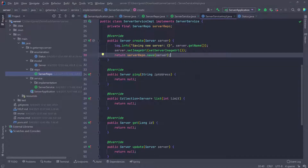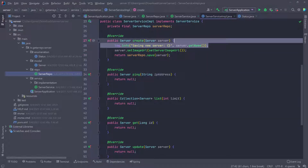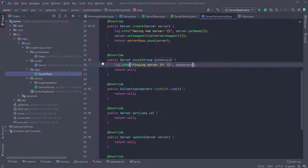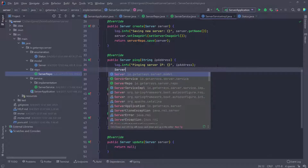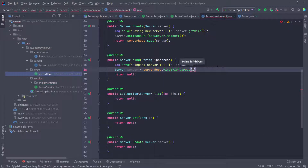Let's go ahead and work on the second method — the ping. I'm going to copy the log and paste it here, this time saying "Pinging server IP: {}" and passing in the IP address. At this point, remember we don't have the server the user is trying to ping — we only have the IP address. So we're going to find the server: name it server, then call serverRepo.findByIpAddress and give it the IP address to select the server from the database.